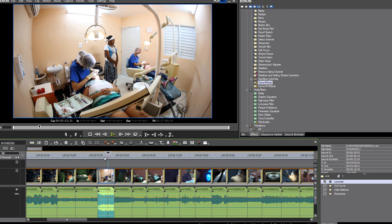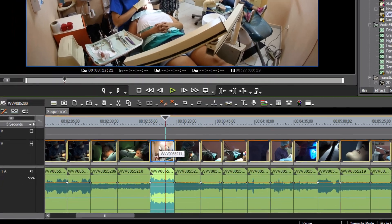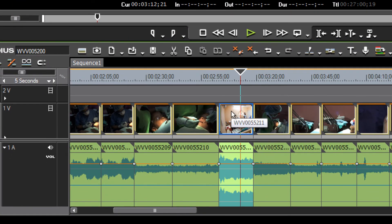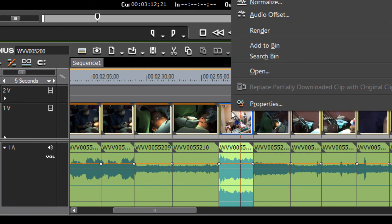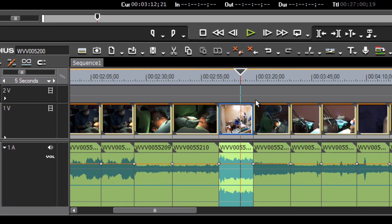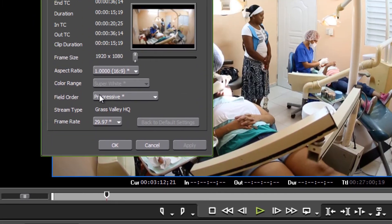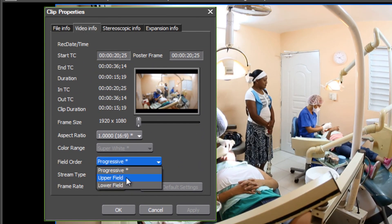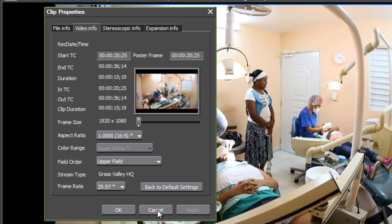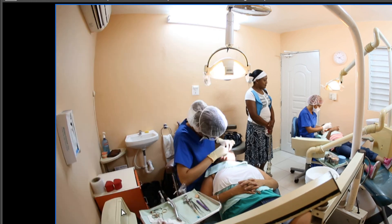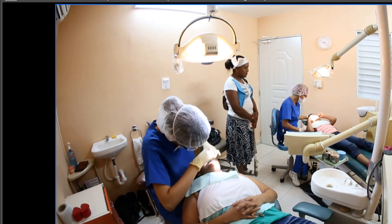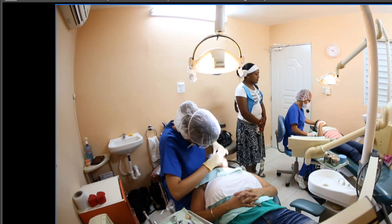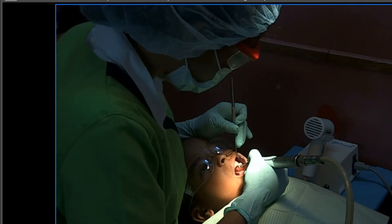You could if you wanted to. If you just wanted to be safe in your mind that it is interpreting it properly, you could right click on any one of these clips, go to properties and change the field order from progressive to upper field. Hit apply. And then you would have peace of mind knowing for sure that this clip, this progressive clip is going to be interpreted properly on an interlaced timeline.